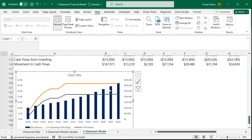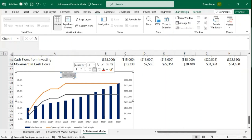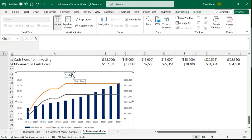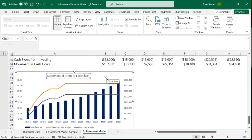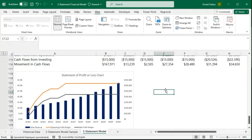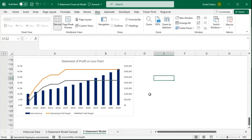After pressing OK, we can see our years displayed on the horizontal axis. I'll also edit the chart title to read 'Statement of Profit or Loss Chart.' And that's it — very nicely done.